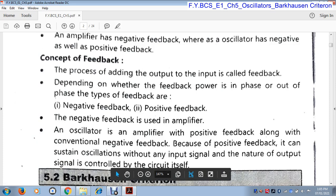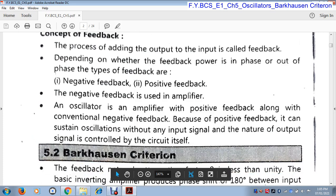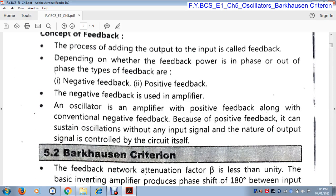An oscillator is an amplifier with positive feedback along with conventional negative feedback. Because of positive feedback, it can sustain oscillation without any input signal, and the nature of the output signal is controlled by the circuit itself. An oscillator uses positive feedback. Because it uses positive feedback, it can generate its own oscillation. Therefore, there is no need of any input signal — without any input signal, it is capable of generating its own oscillation.